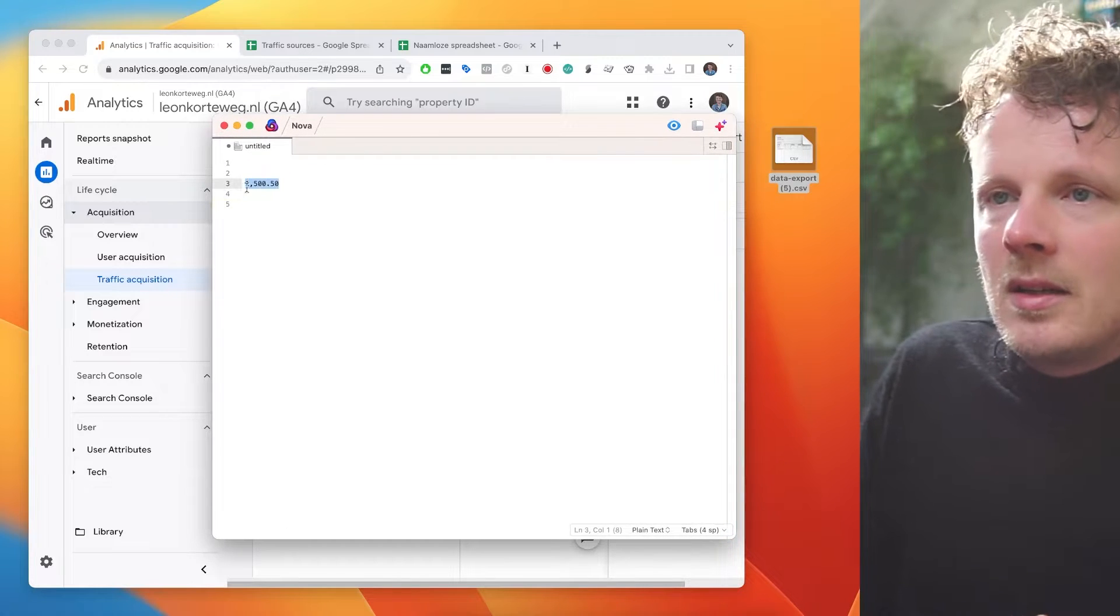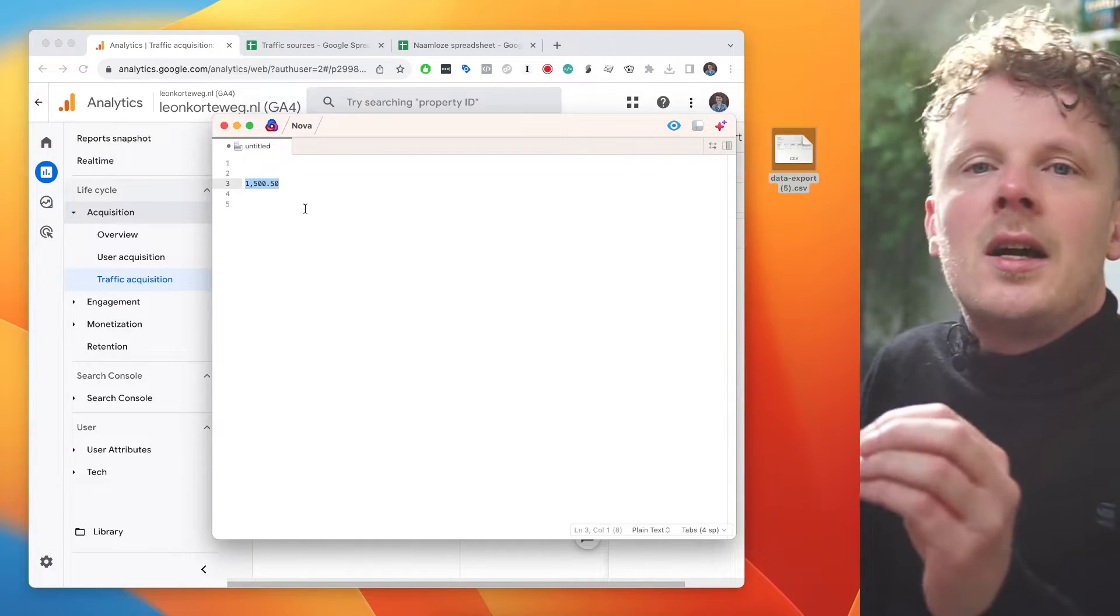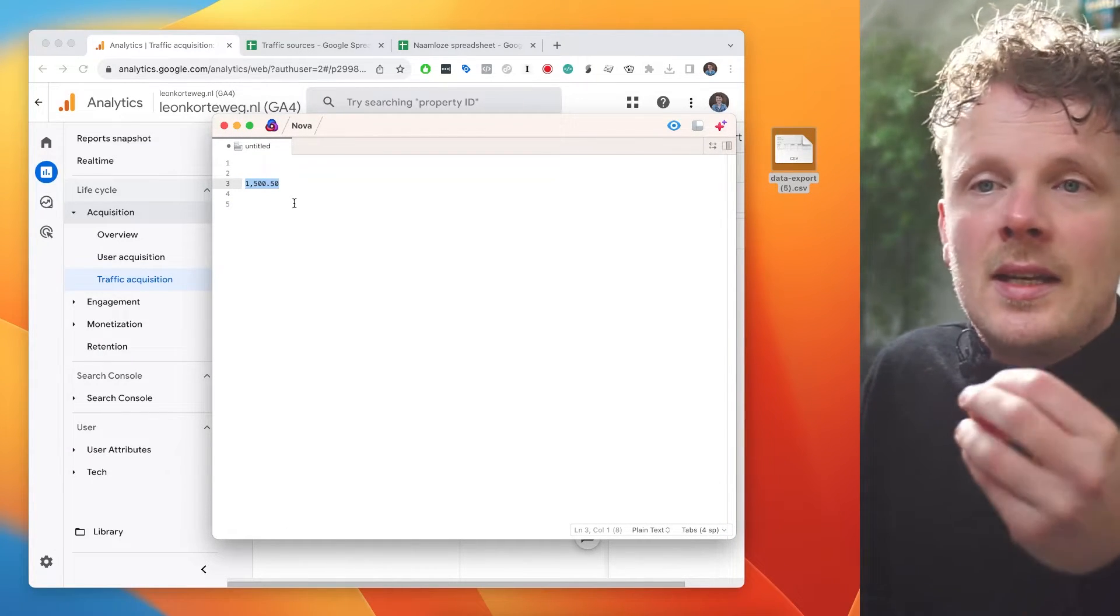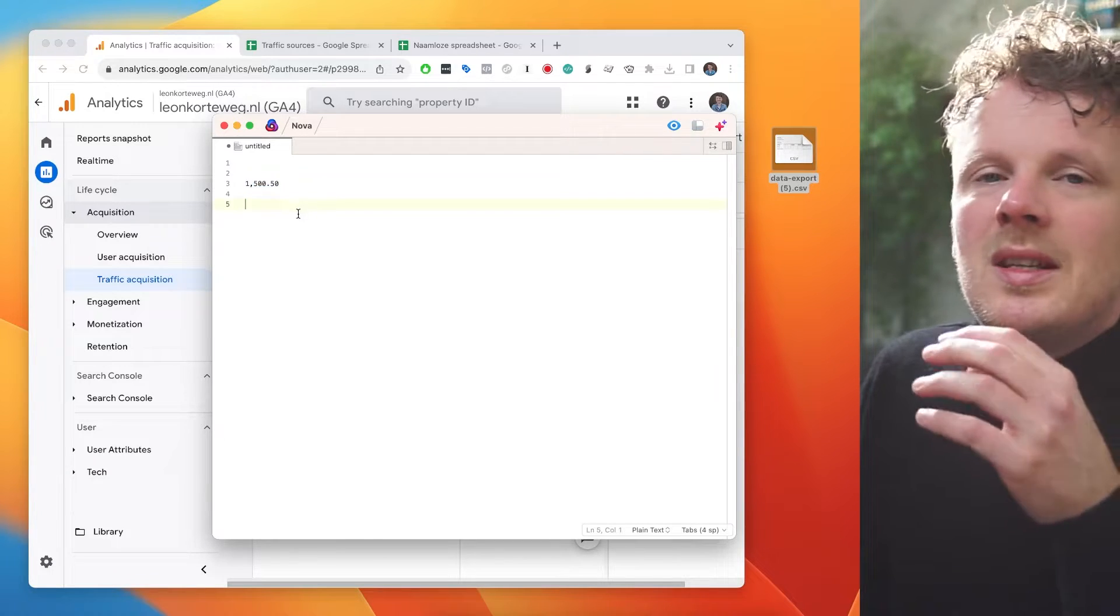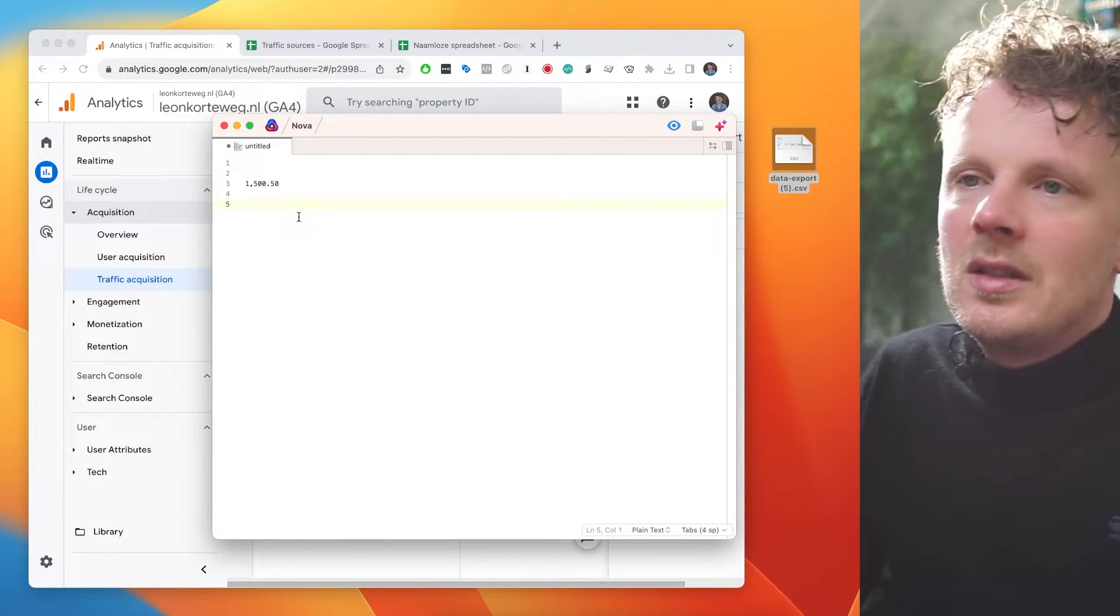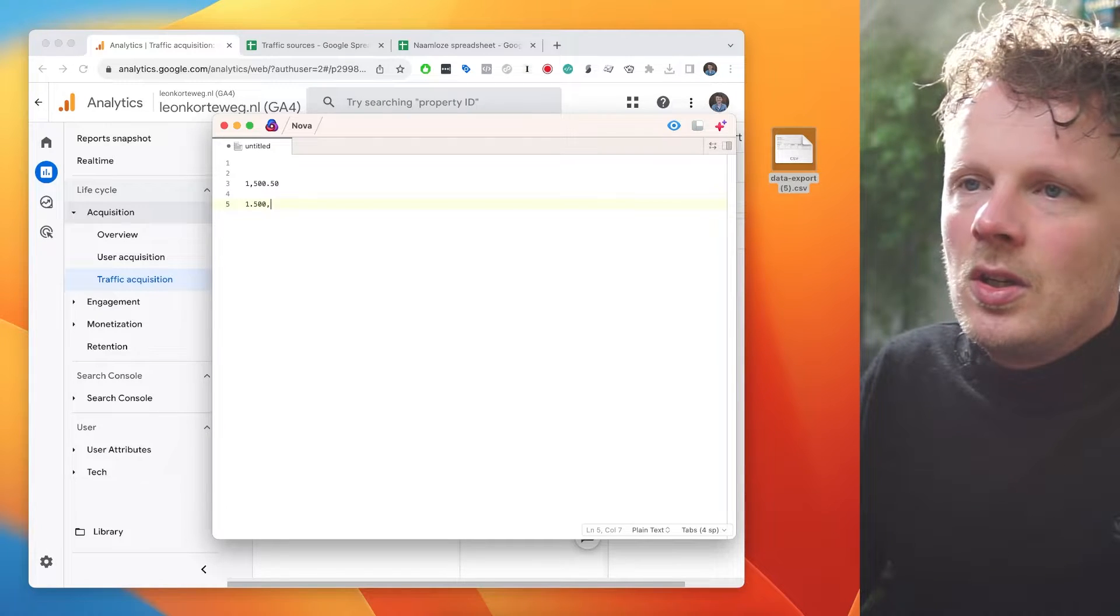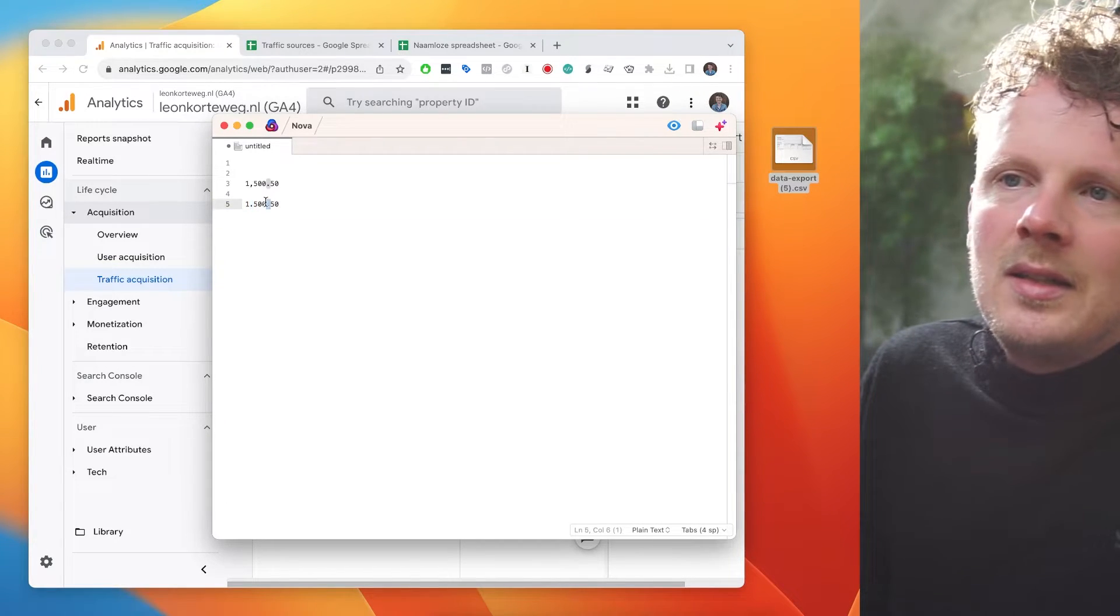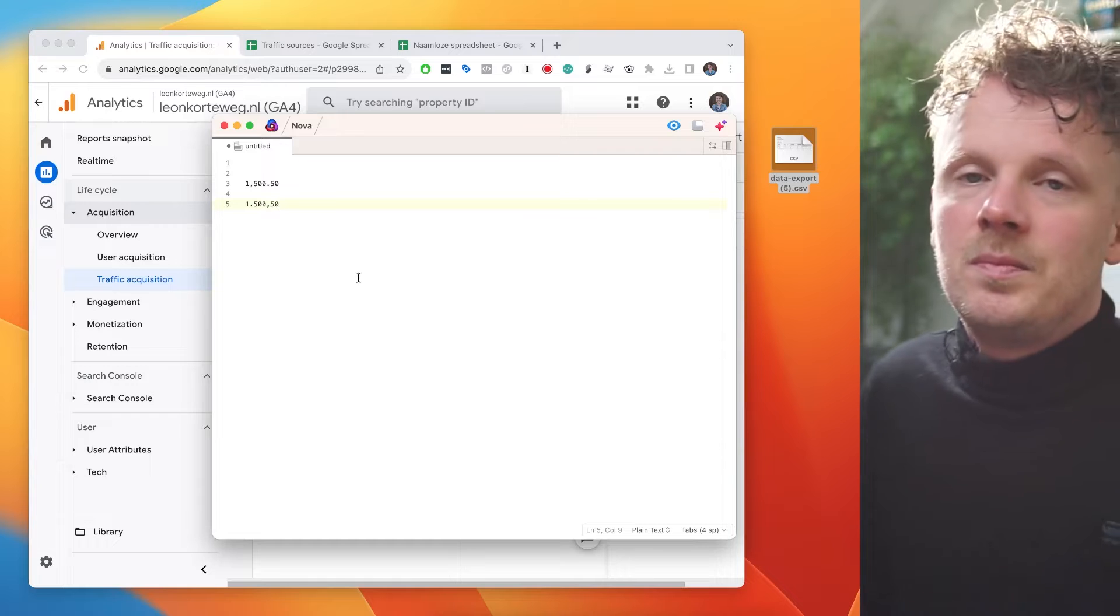For instance, this number right here, 1500.50. This is how you would write it in the United States or United Kingdom, I believe. But in many other countries, the way this number would be written is like this. So the thousands separator and the decimal separator are inverted.